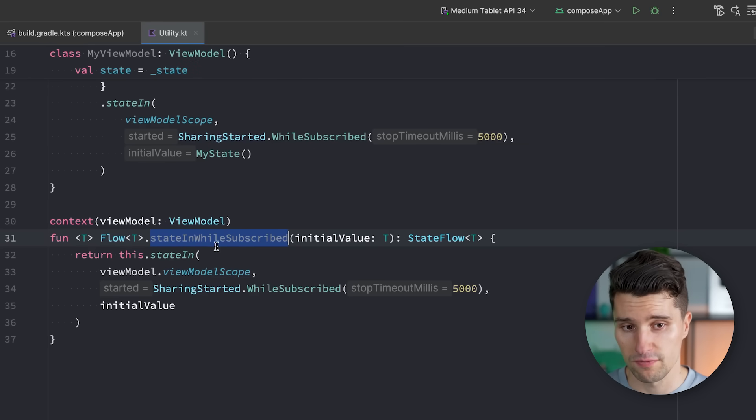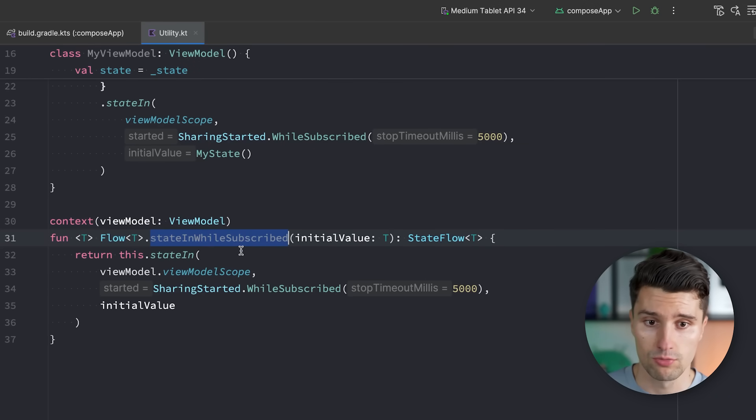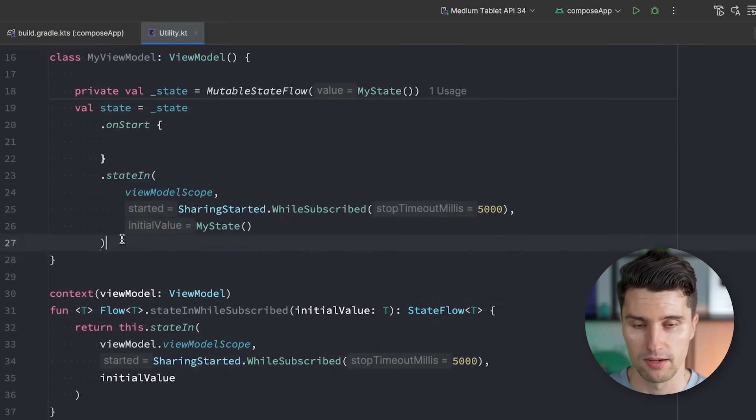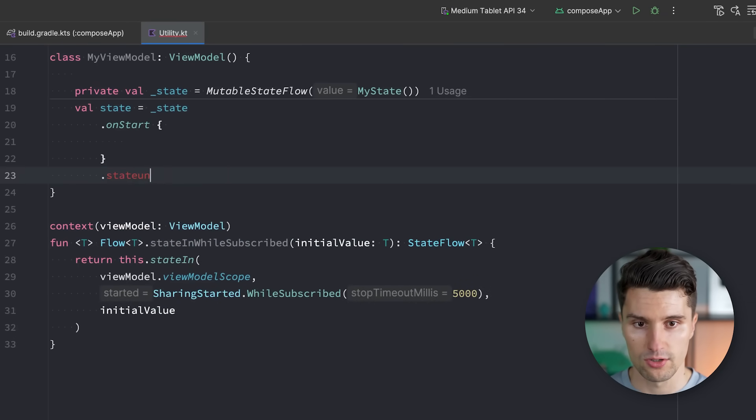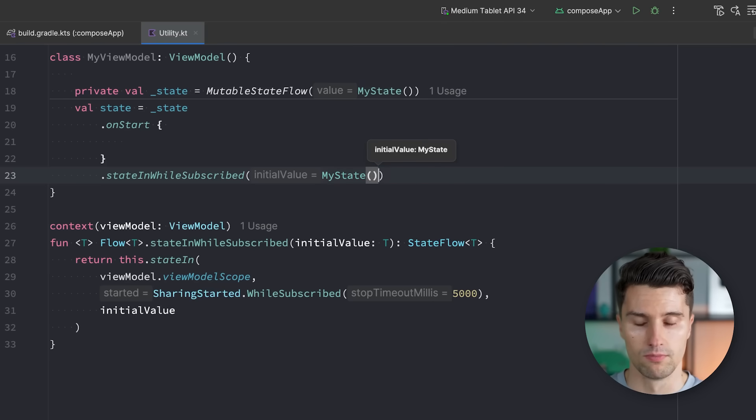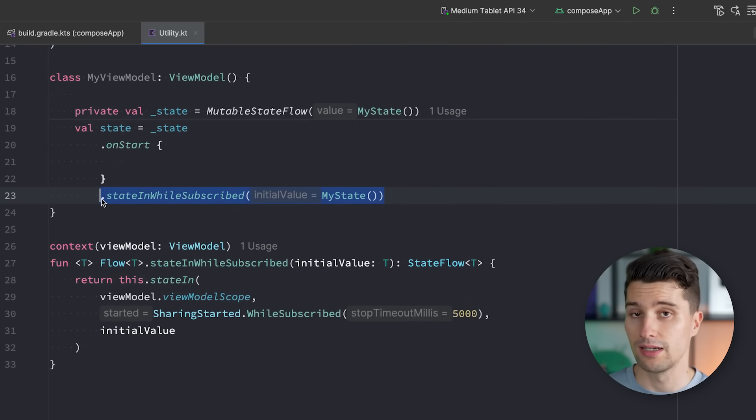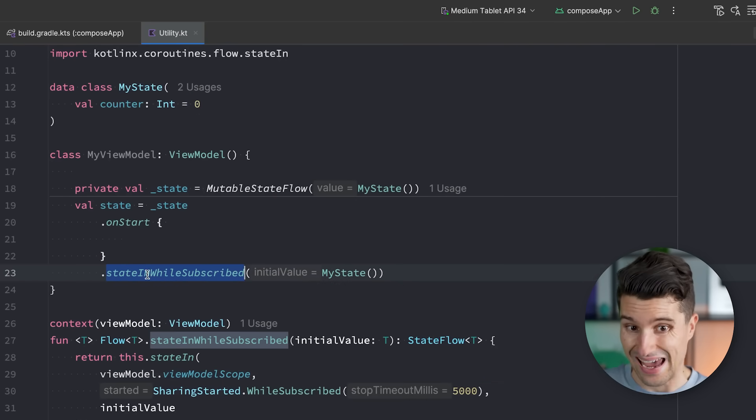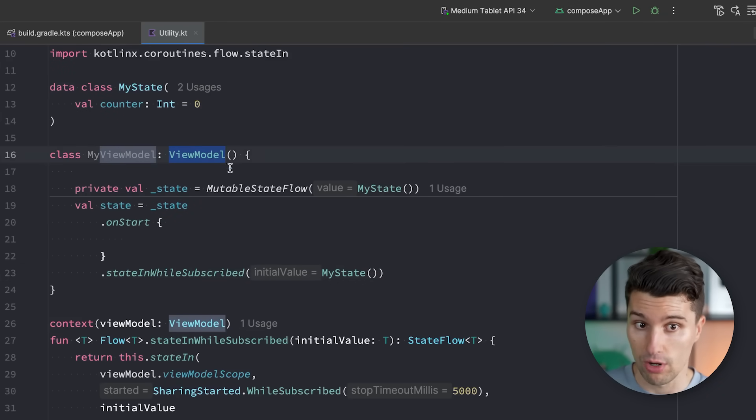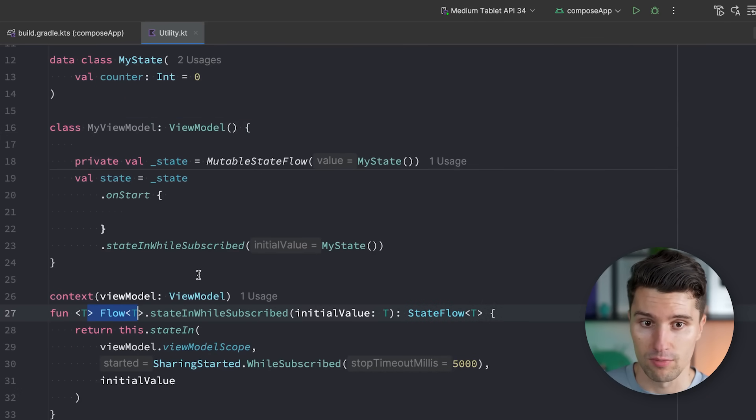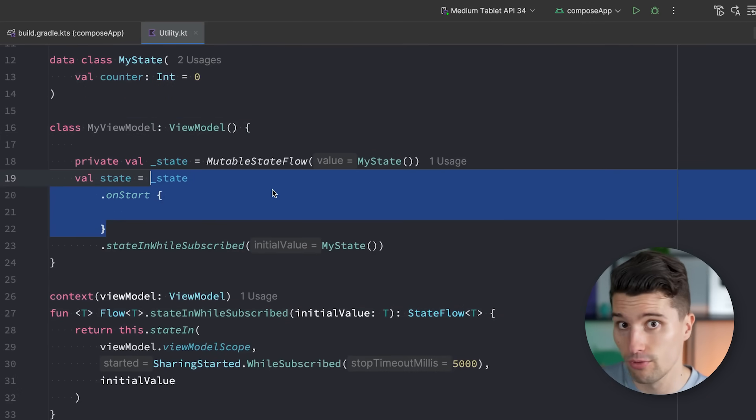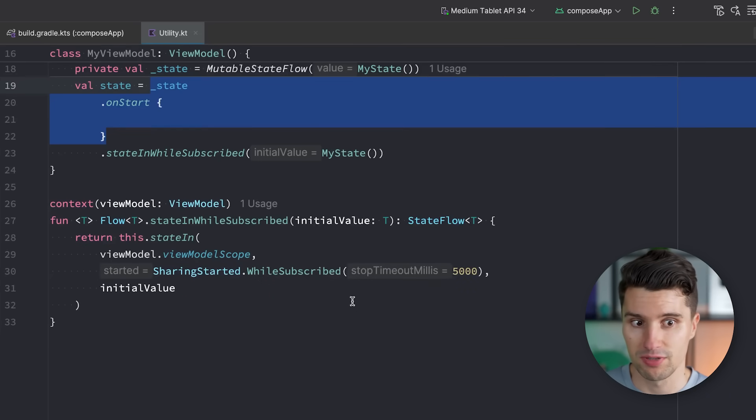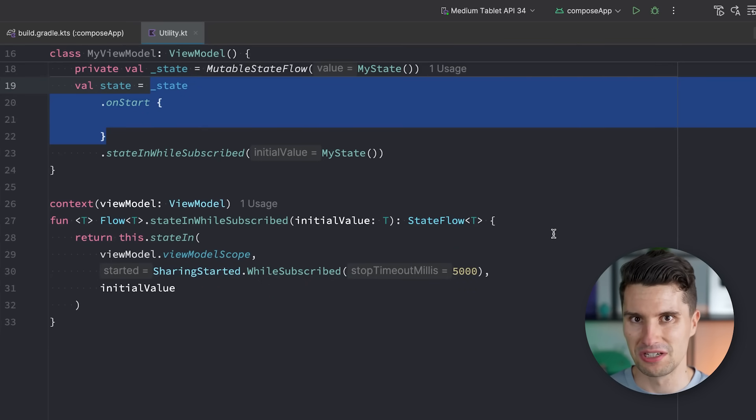So context parameters in the end allow us to kind of extend multiple properties at once. So while we still want this function to only be callable on a flow, we also only want it to be callable in the context of a ViewModel. So if we now say stateInWhileSubscribed, and we just pass in the initial value, then this is all we now need to type across the project. Because the viewModelScope is inferred from the context, this can only be called in a context where we have this ViewModel, where this would reference the ViewModel. And it can also only be called on a flow of any type of value.